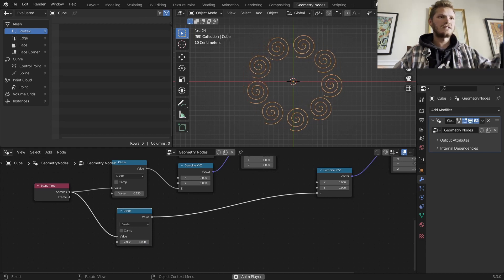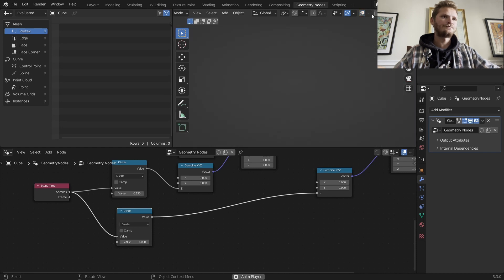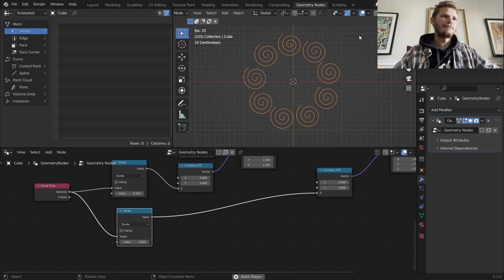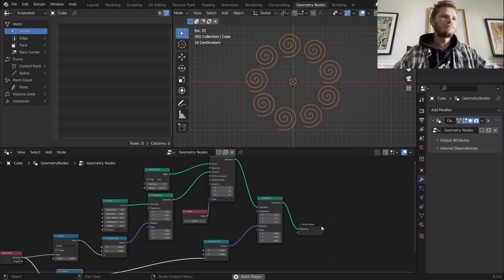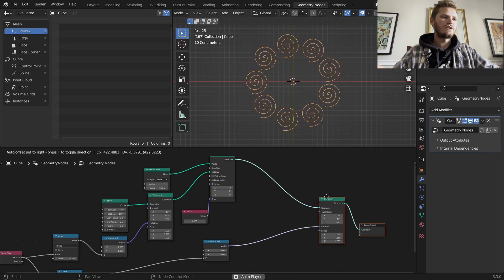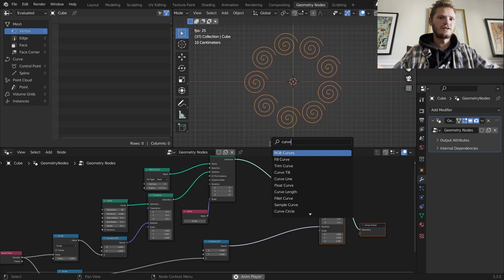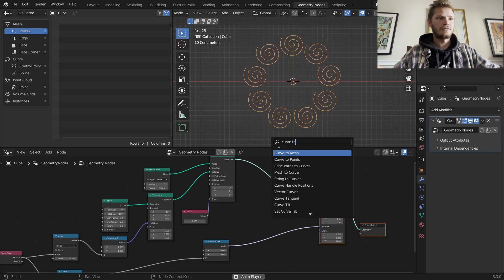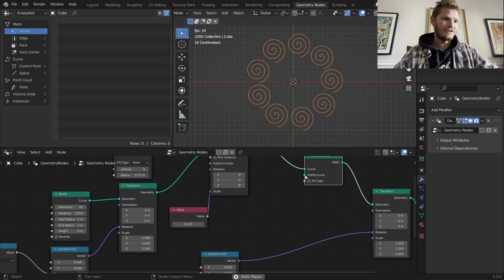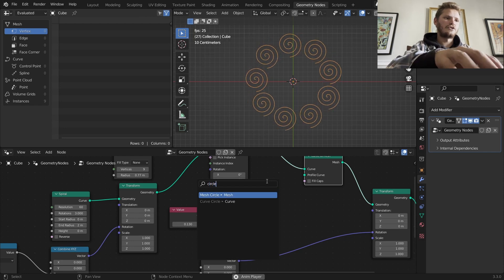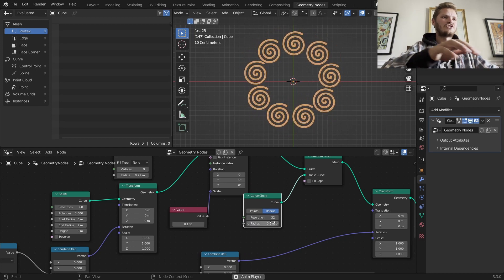The final thing is to give this geometry, because if we go to render mode you can't see anything — it's just a bunch of curves. To give this geometry, we go Curve to Mesh. Remember this is a bunch of instanced curves. What's our profile curve? Another curve circle. Now you can see we have a bunch of snail-like shapes.